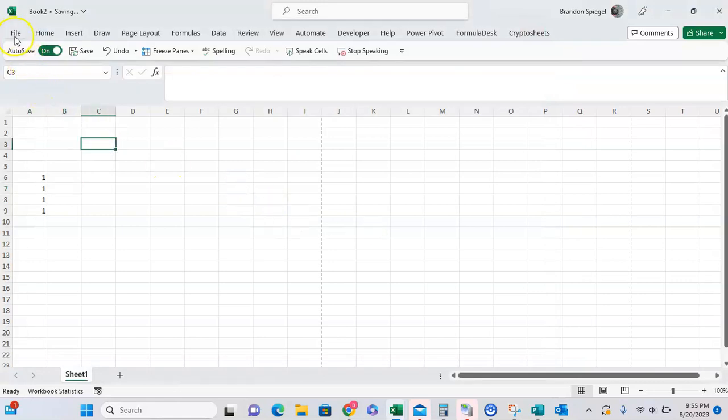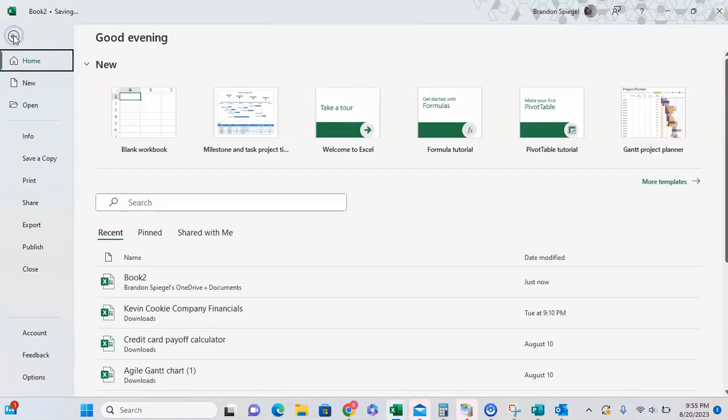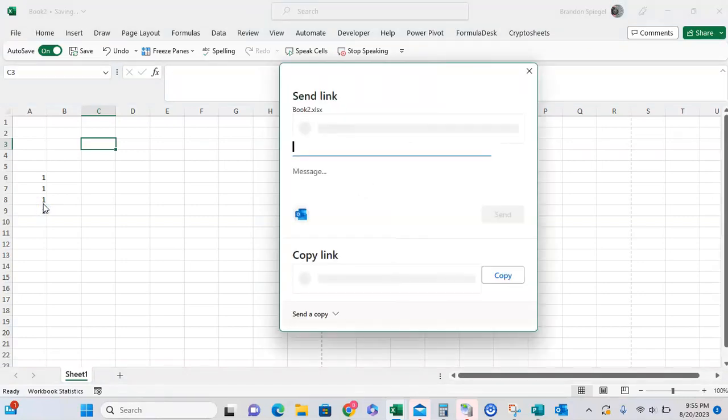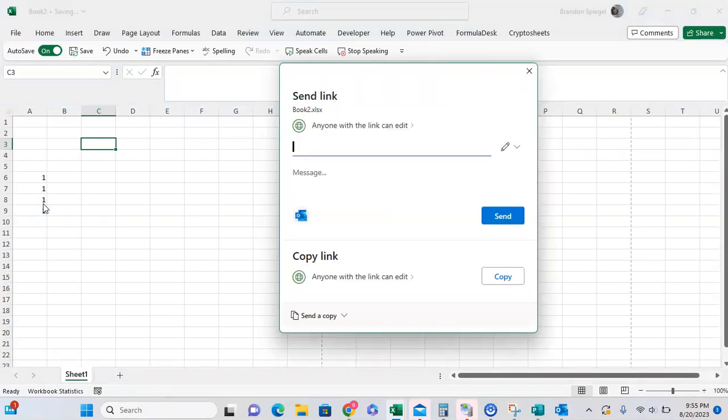As you can see, at first I didn't have it uploaded to OneDrive, so I couldn't share it as a link. But now that it is uploaded to my personal OneDrive, I can send it as a link, and then someone else can edit the same spreadsheet.